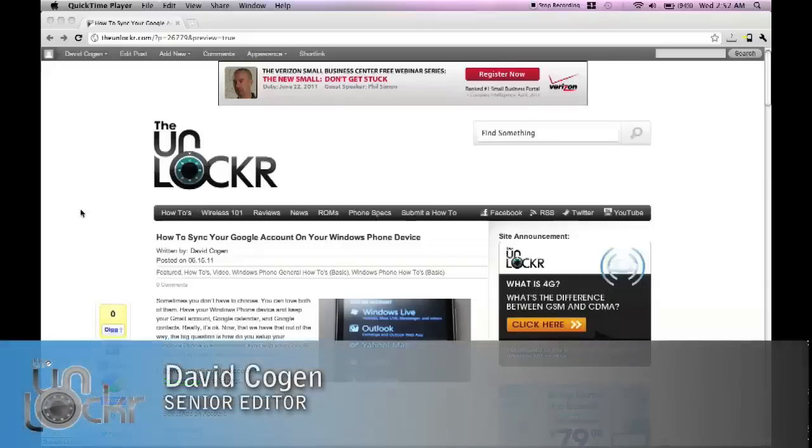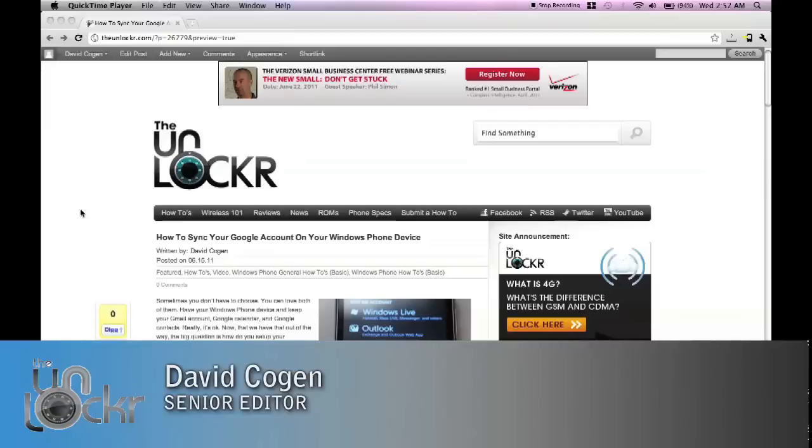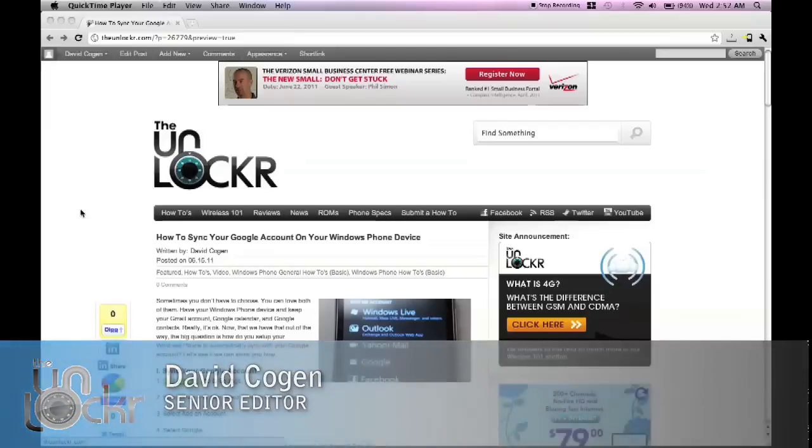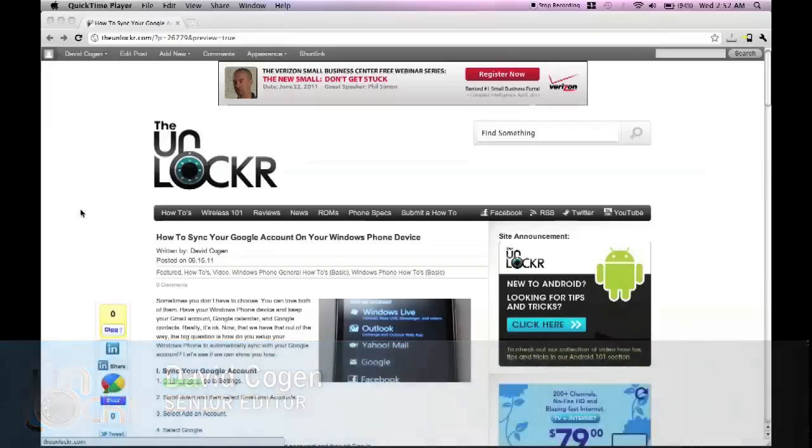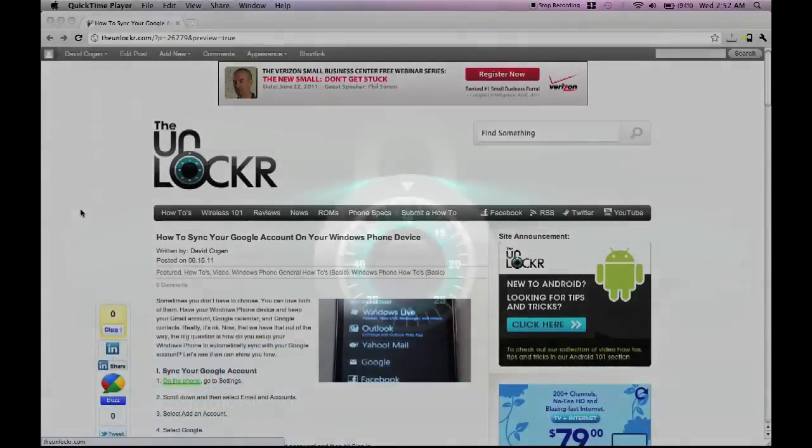Hey guys, this is David from TheUnlocker.com and today we're going to show you how to sync your Google account on your Windows Phone device.